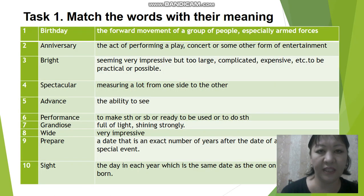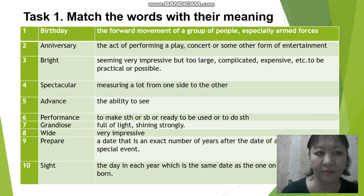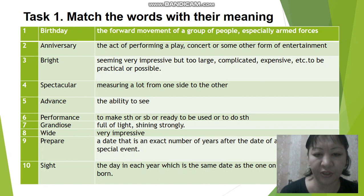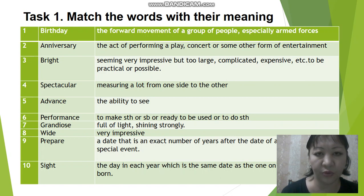Now let's begin with Task 1. In this task you should match the words with their definitions. For example, the first one: Birthday. Which one of these definitions is suitable for this word? Birthday is the day in each year which is the same day as the one you were born. This definition is suitable for the word birthday.